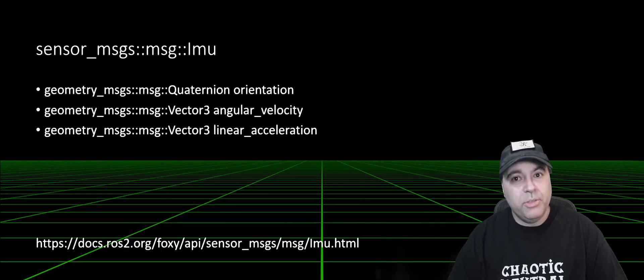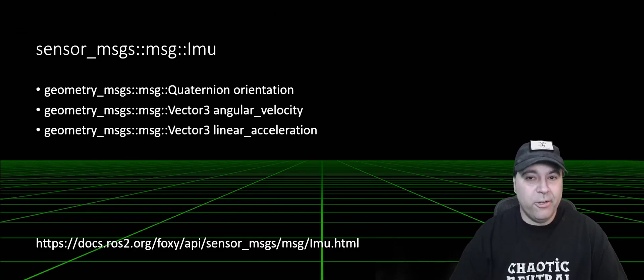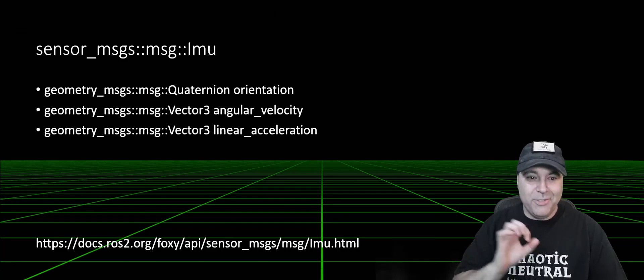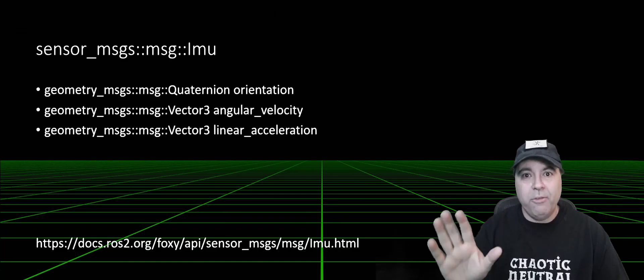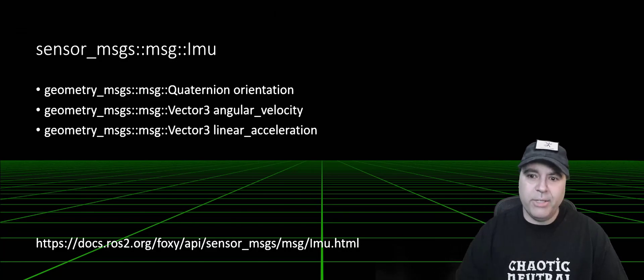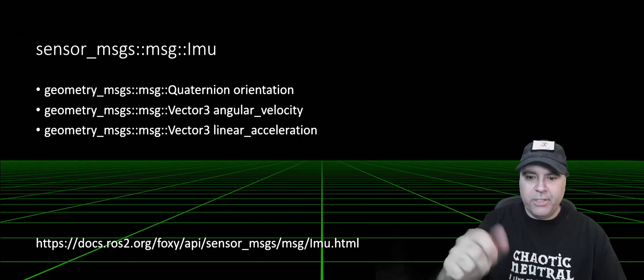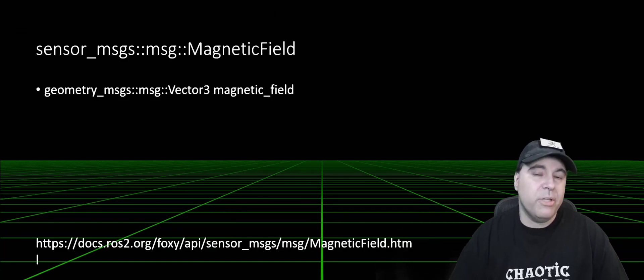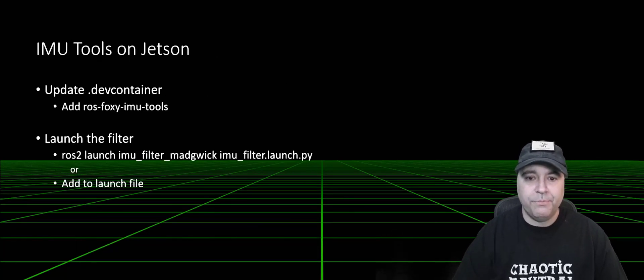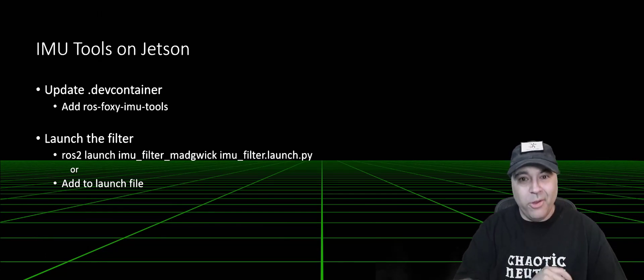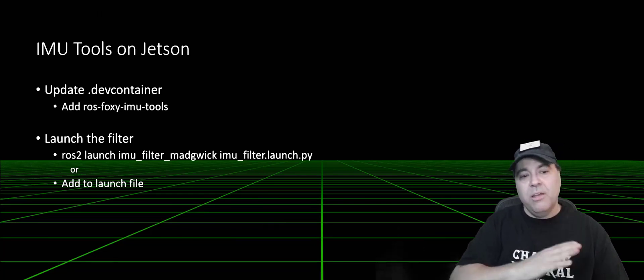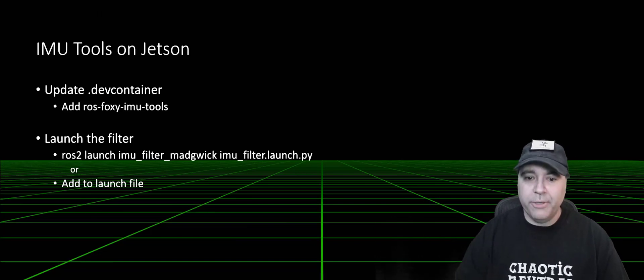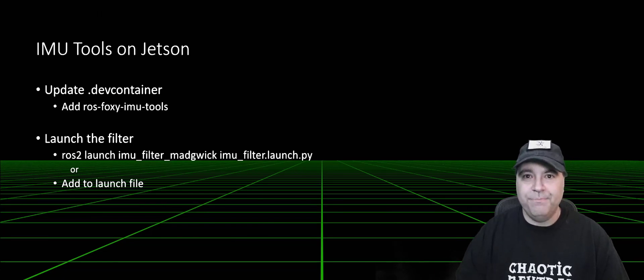The IMU message itself has an orientation quaternion plus angular velocity and linear acceleration. Now, quaternions could be an entire topic by itself, but just know it is a representation of a rotation. So the orientation vector and a rotation around it, angular velocity and linear acceleration. Plus, we're also going to provide a magnetic field in a vector 3. We're going to be installing IMU tools on the Jetson, specifically so we can launch the MAG filter on the Jetson. Visualization will happen remotely, and this can be done on Linux or Windows. The way you launch the filter is with a specific command, or you can add it to the launch file. So let's take a look at some code.